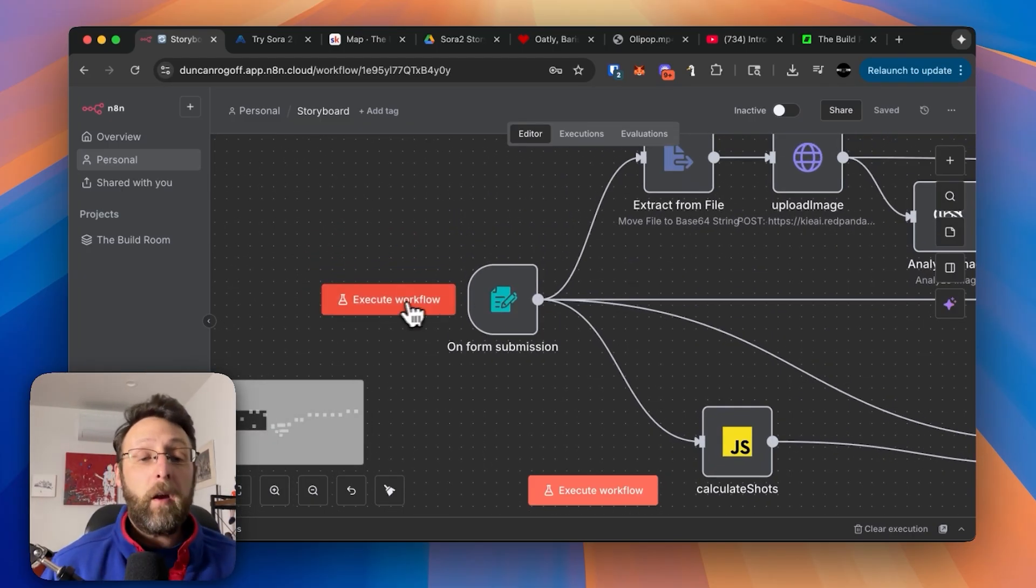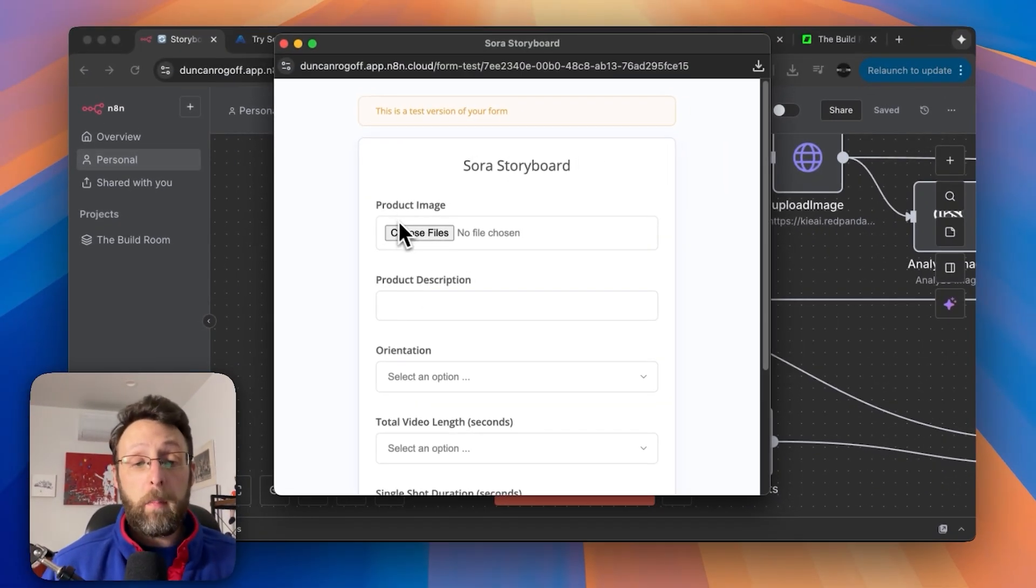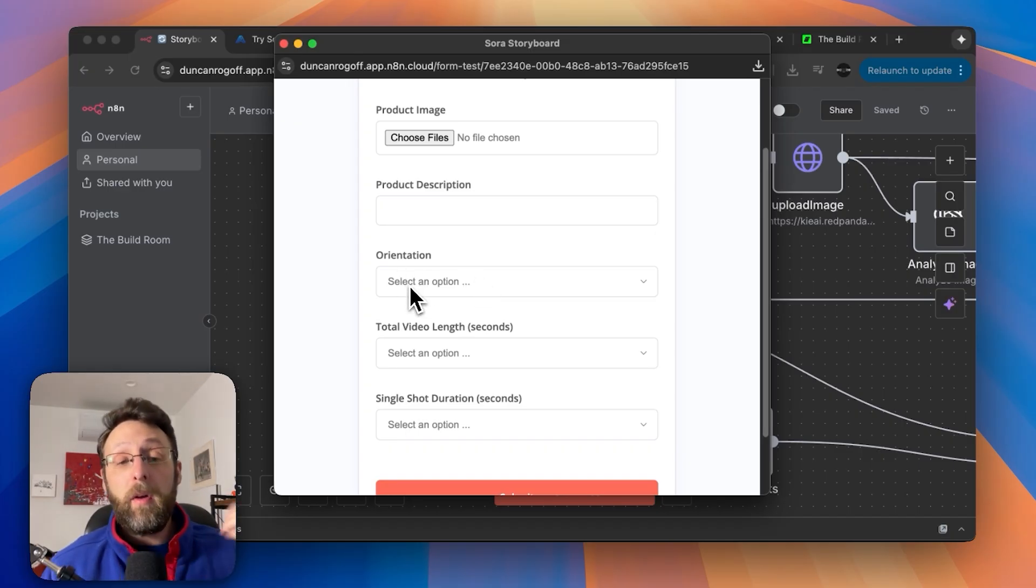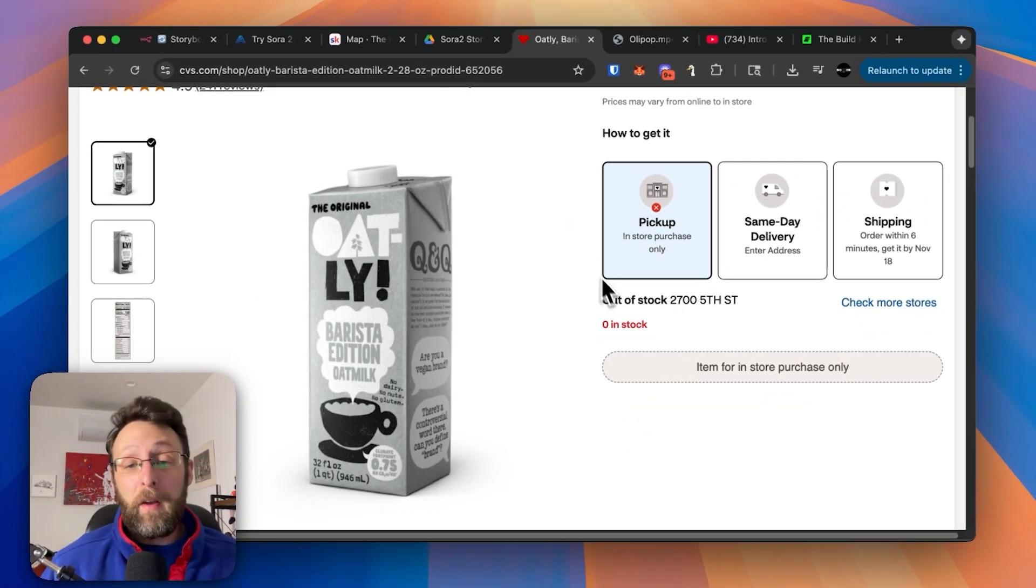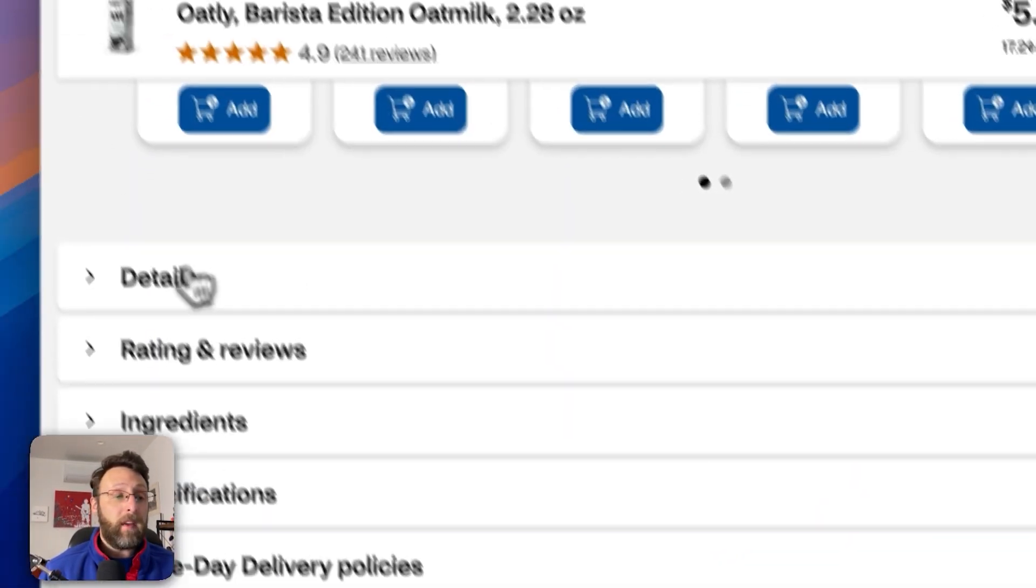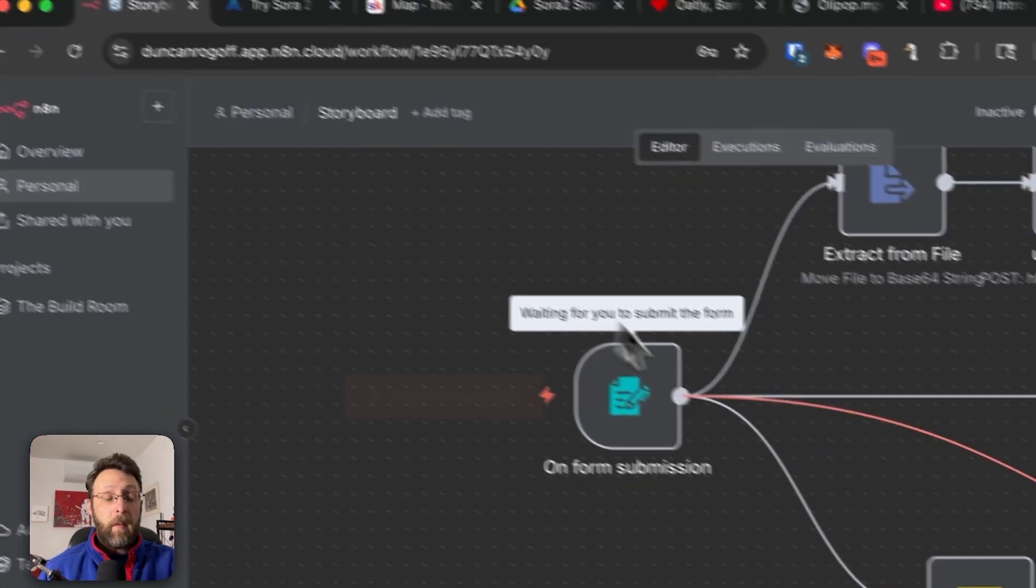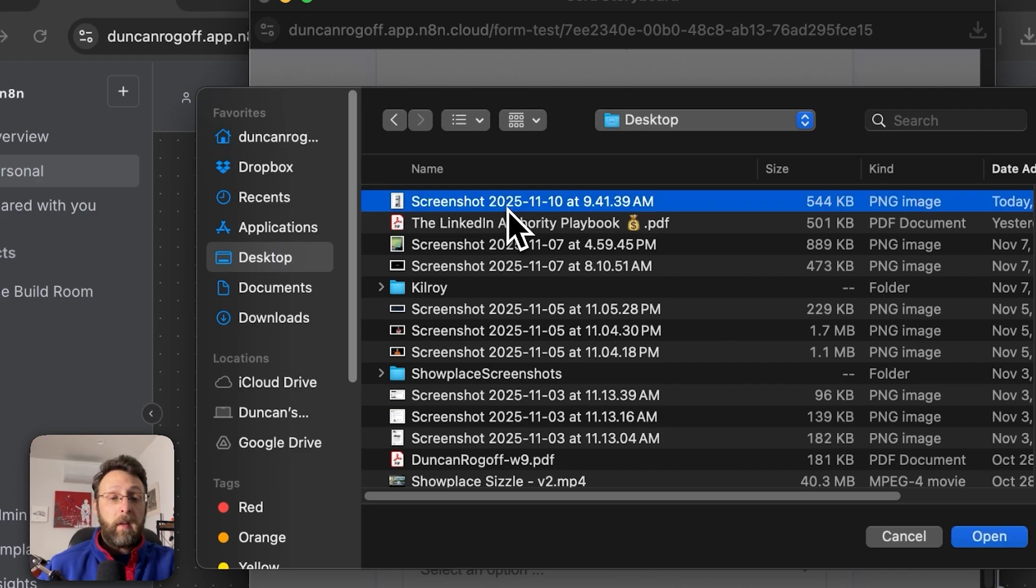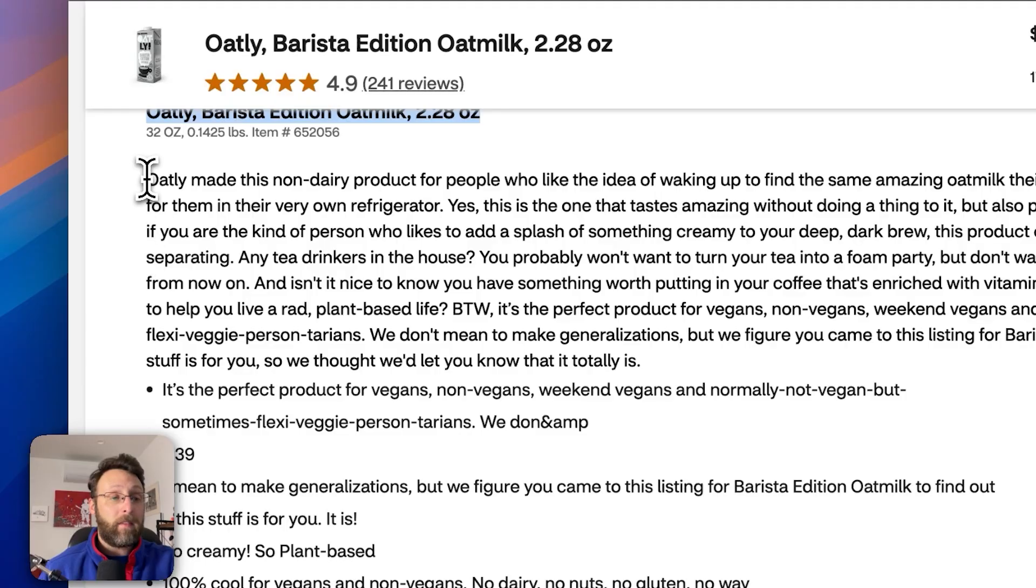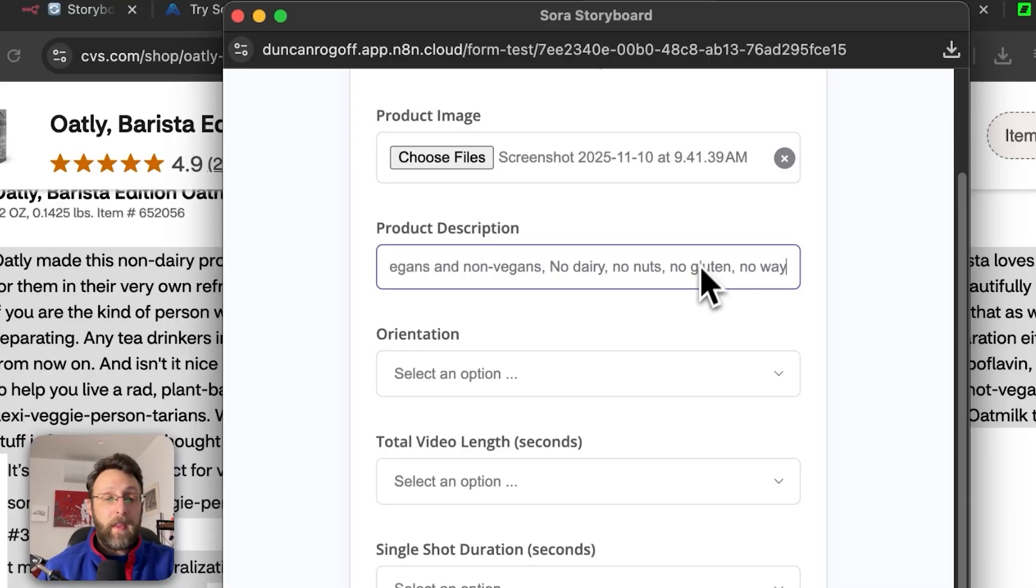So everything here is triggered by this form submission. So when you click execute workflow, you get this form. All you need to do is upload a product image and description, and then select a couple of options like the orientation, the total video length, and how long you want each shot to be. So let's go through today and try this out together. So I found this image of Oatly. It's an oat milk. It's sadly out of stock by me, but I'm going to go ahead and I'm just going to take a screenshot of this image here. And I'm also going to go down to these details and I'm just going to copy these details. So this is the name of the product. If we come back in here, we go into this form. I can go ahead and choose the file that we just downloaded to upload this here. I'm going to put the name of the product inside the description, and then I'm going to come back over here and I'm just going to copy the rest of the description. So the system has some more information to go with. I'm going to paste this at the end here.